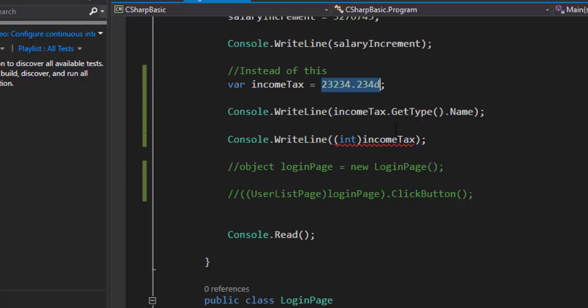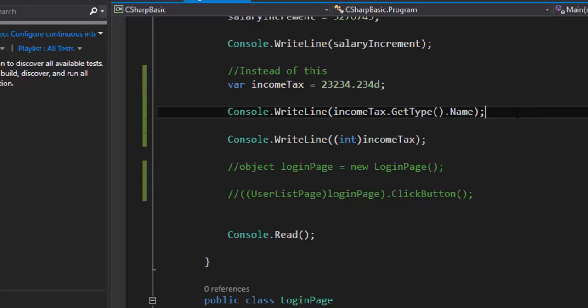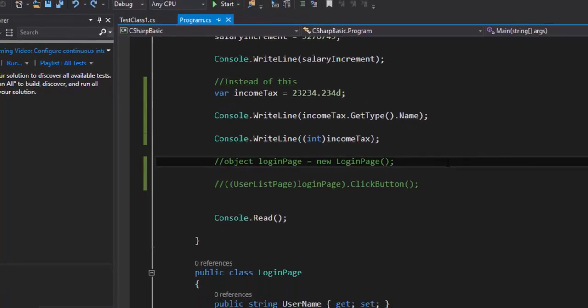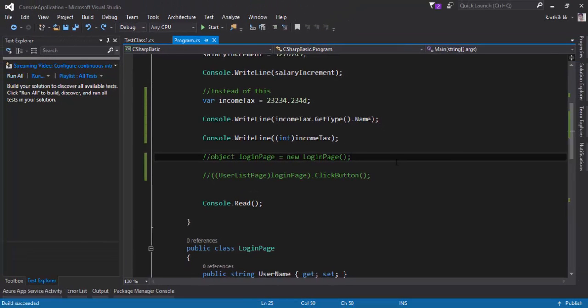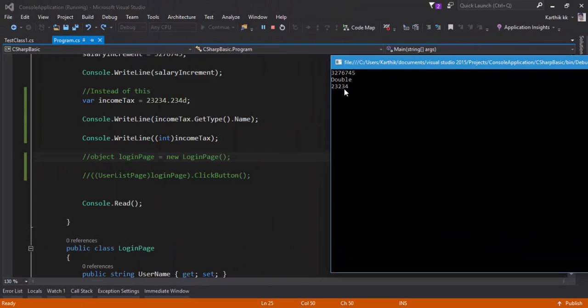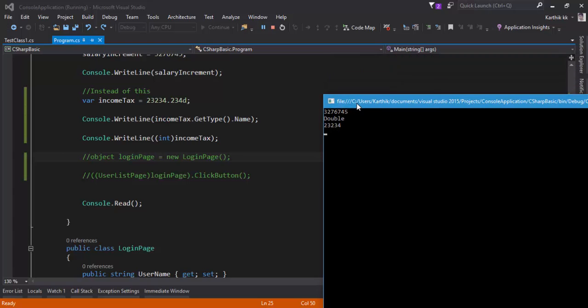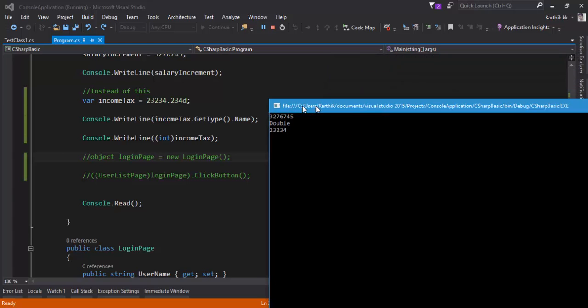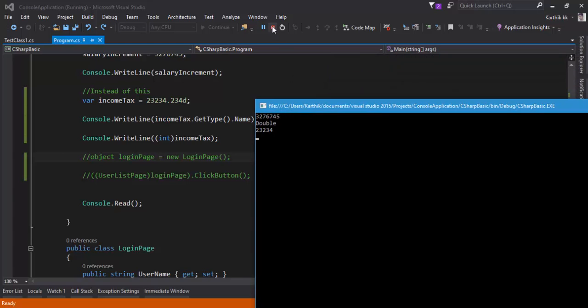So now let's do this. I'm going to see what is the particular type name. Let's try to print this out and see and this time also it is double which is great. So this is how we can see how the power of implicit typed variable can be utilized.